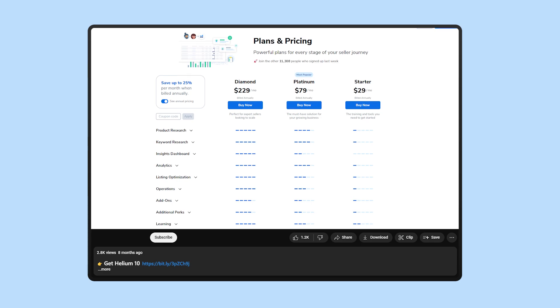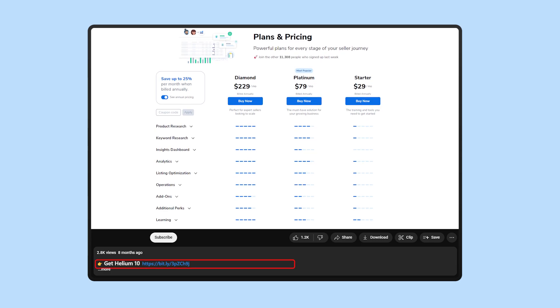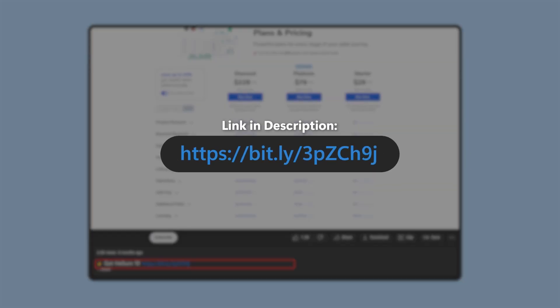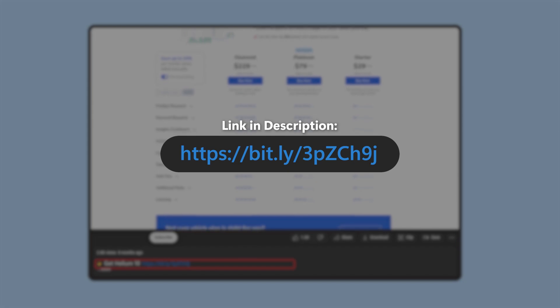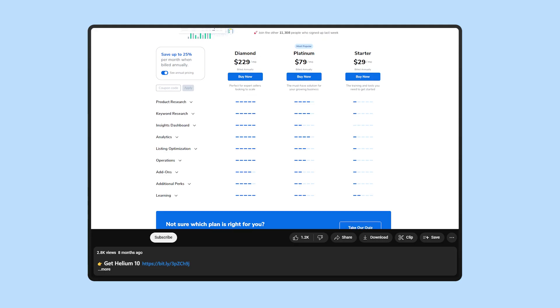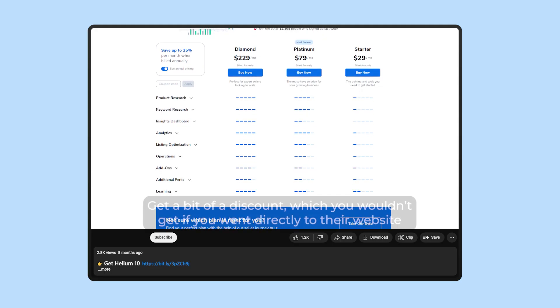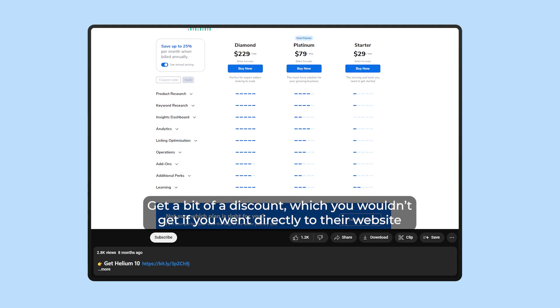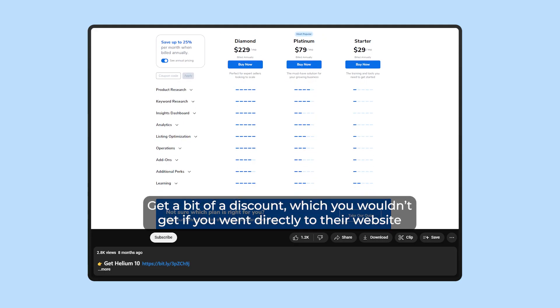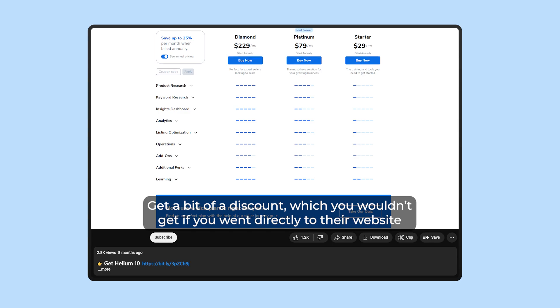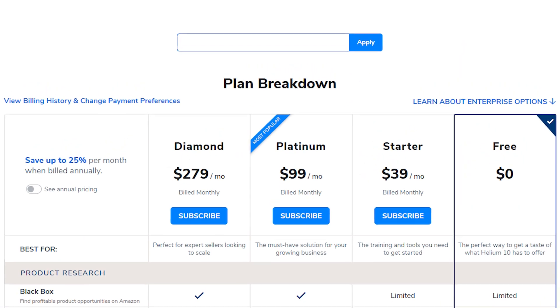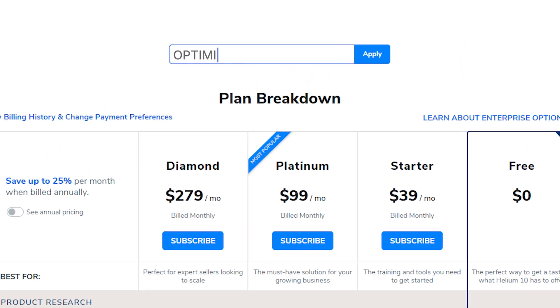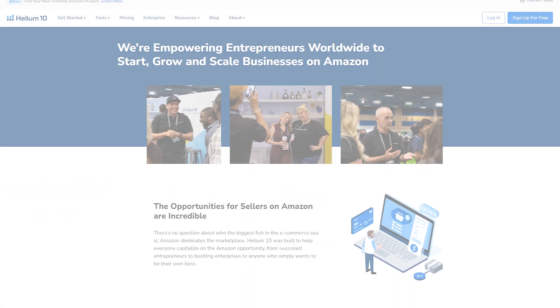And if at any point you decide to try out Helium 10, you can use the affiliate link I left for you guys down in the description. It won't cost you anything extra, and you might even get a bit of a discount which you wouldn't get if you went directly to their website. Plus, if you use the code OPTIMIZE10 during checkout, you'll get an extra 10% off on all of their plans forever. Or you can use the code OPTIMIZE20 for an extra 20% off for the first six months. So without further ado, let's get started.